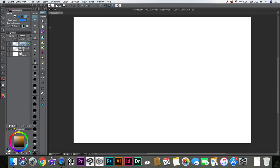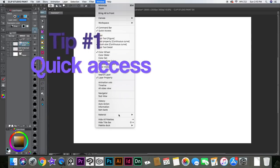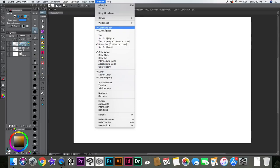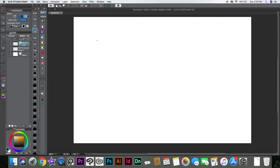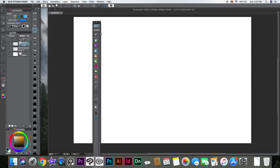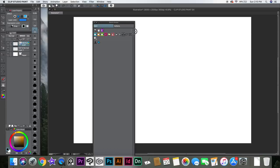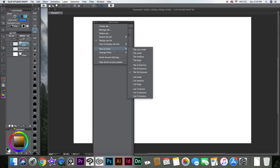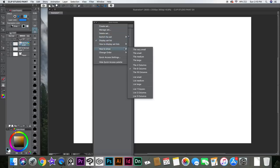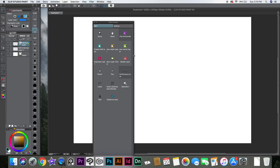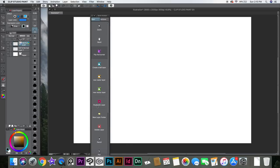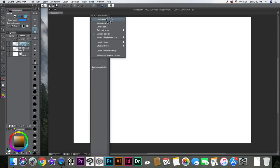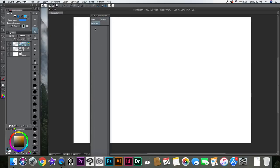You probably noticed that I changed my setup, the way I have my tools and the position and everything. So they added this new thing called Quick Access. The quick access is this thing and you can change the way it looks. At first it comes kind of empty — if you create a new set, it has like nothing on it.